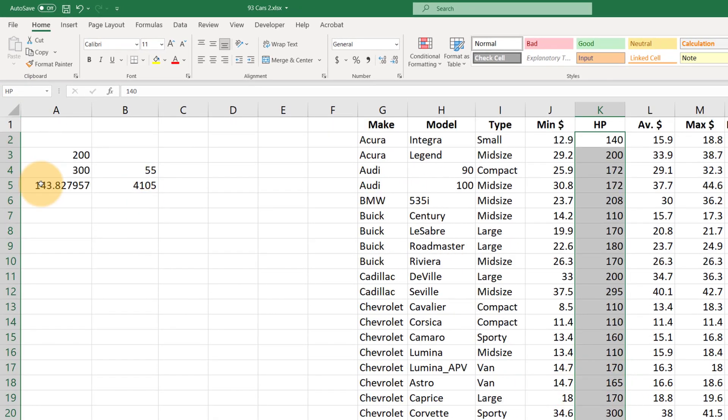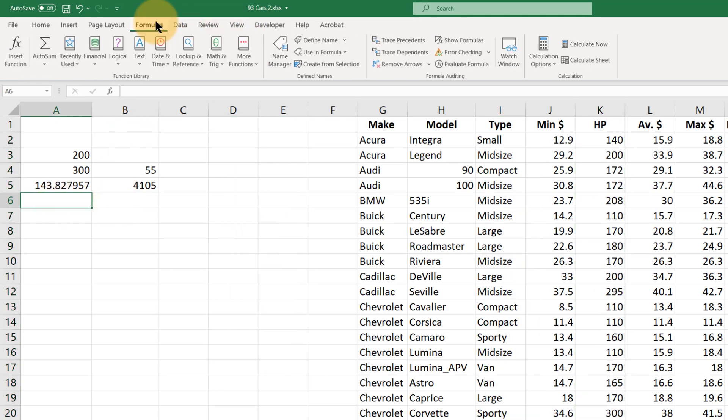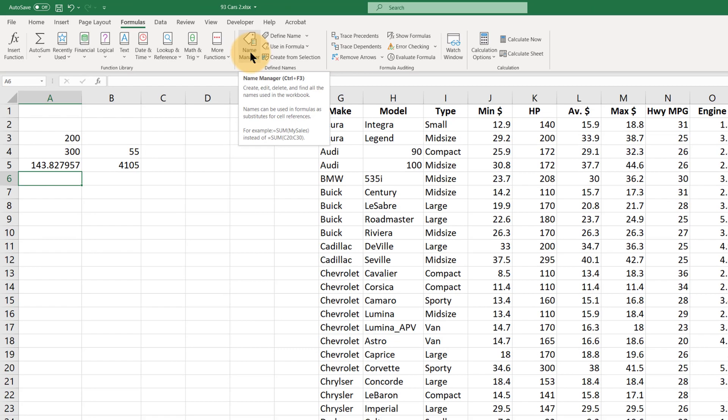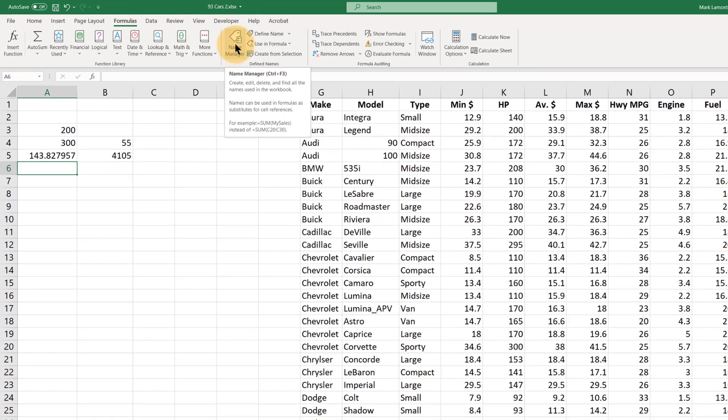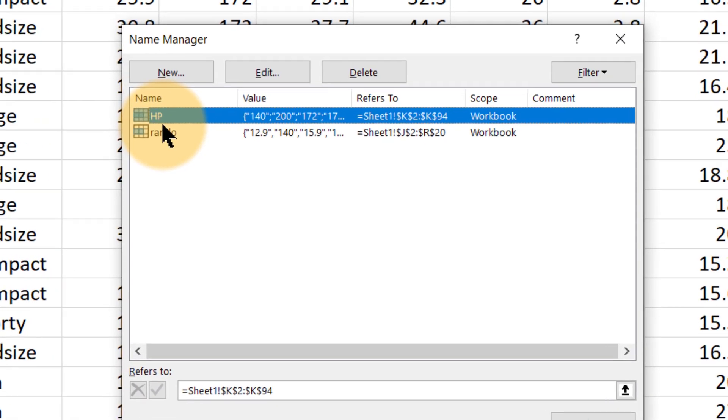The other thing that you need to know about names is what if I want to delete a name, or what if I made a mistake when I was setting up one of these named ranges? All we need to do is go to formula tab here and click on the name manager button. The name manager similarly shows us the two named ranges that we created.